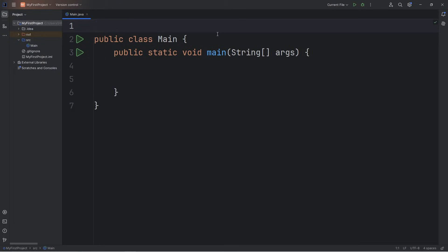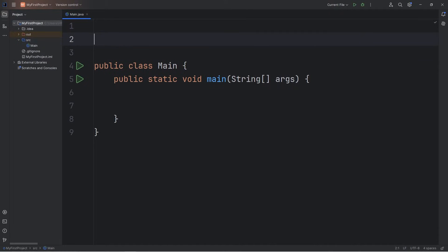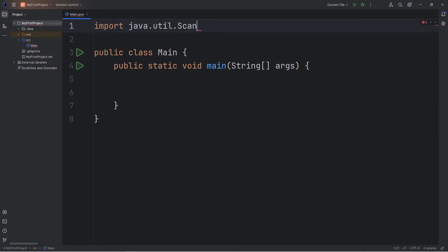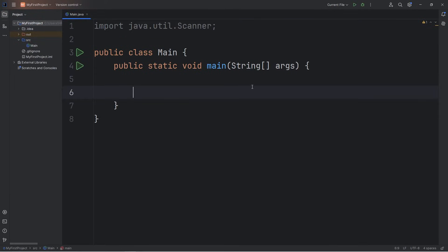However, in order to use a scanner, we actually need to import it from the certain package called utilities, or util. At the top of our Java file, we're going to write the following import statement. So make sure you have this import at the top before we get started.